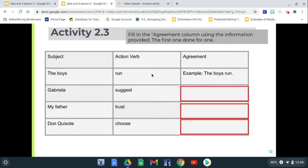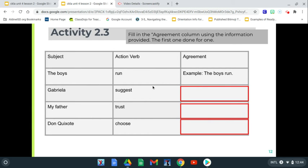For example, we have a subject that is plural — it says 'the boys,' it's more than one. And our action verb, when it means to run, says 'run.' So the right way to make sure that the noun and the action verb agree is saying 'the boys run,' because remember that if it's plural, you don't change the present tense verb.